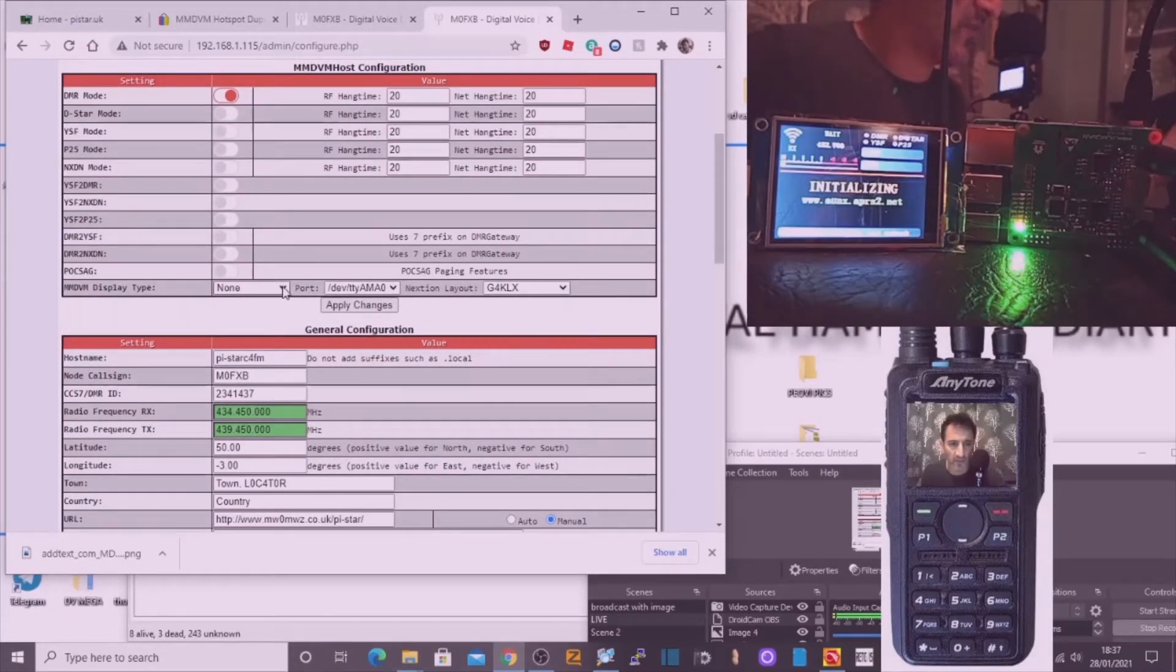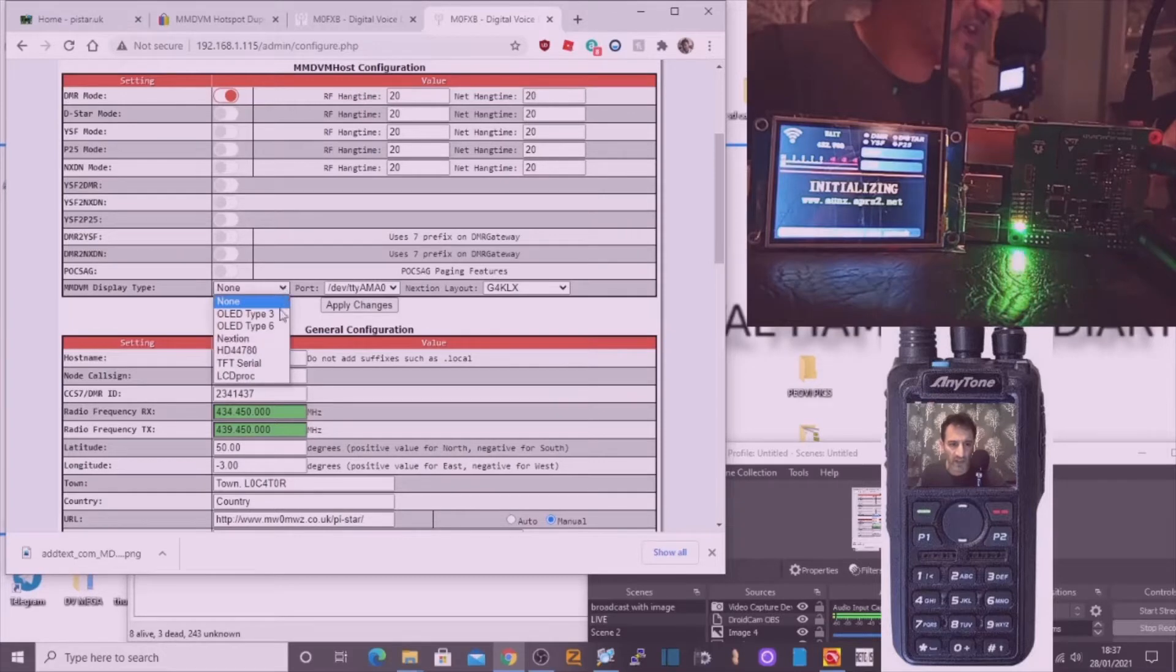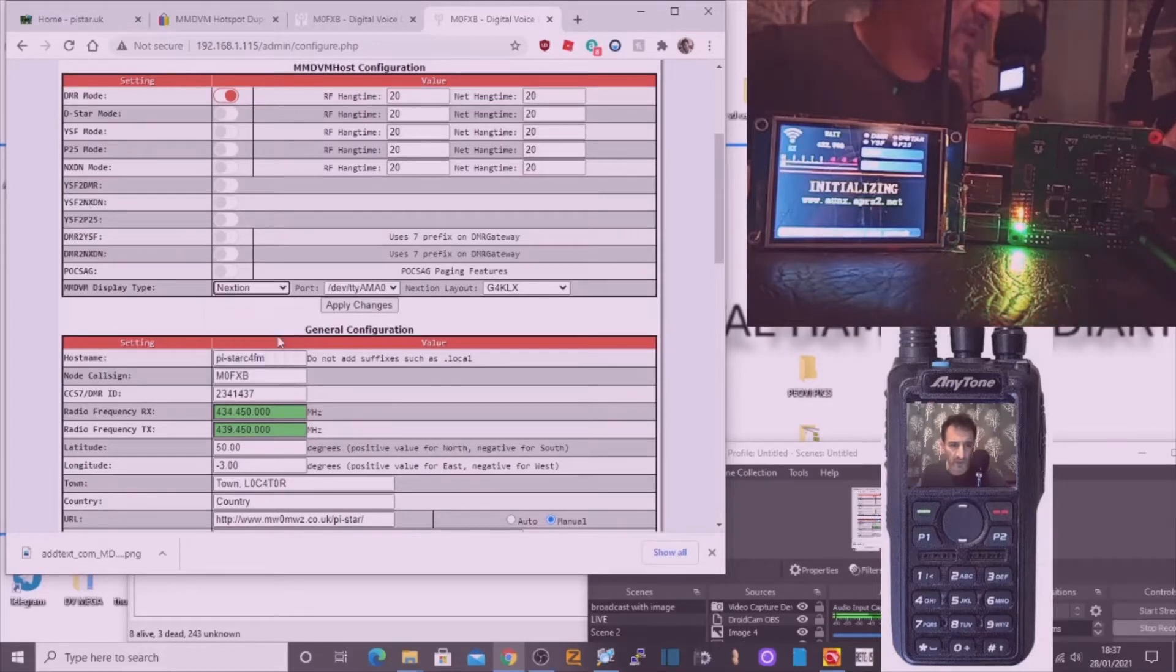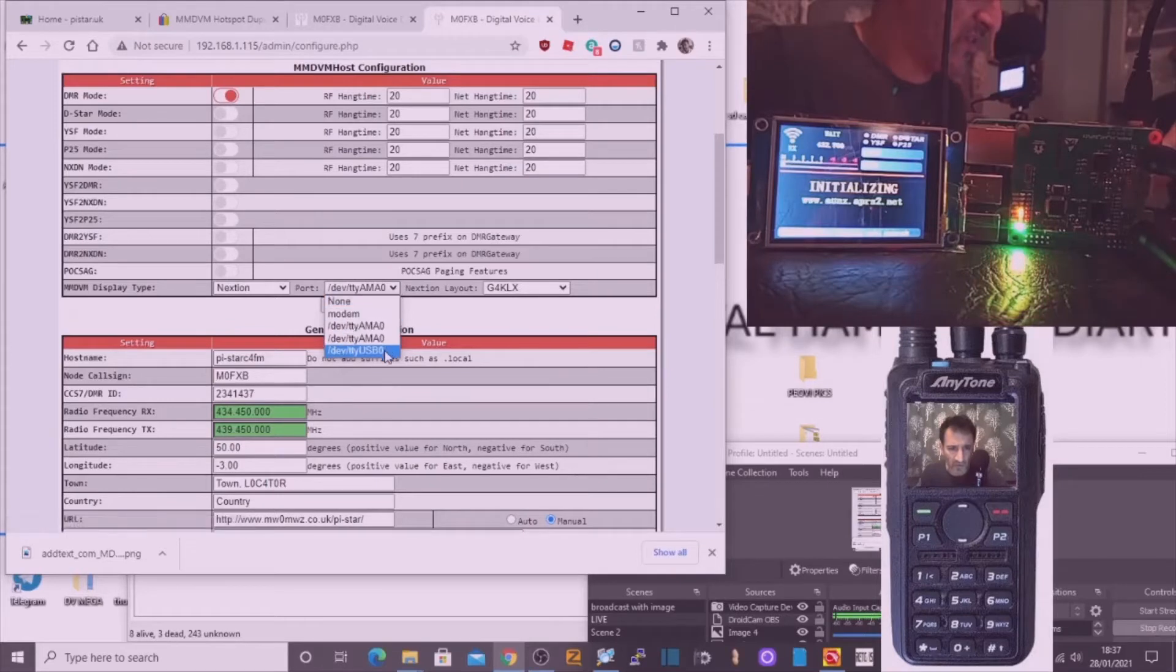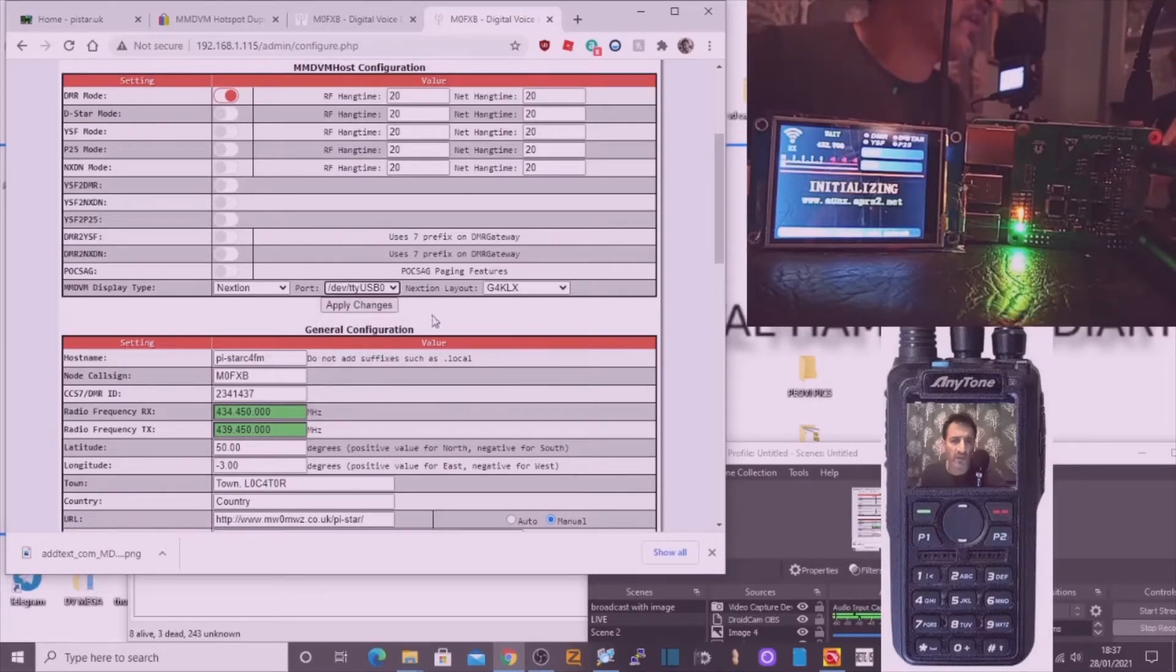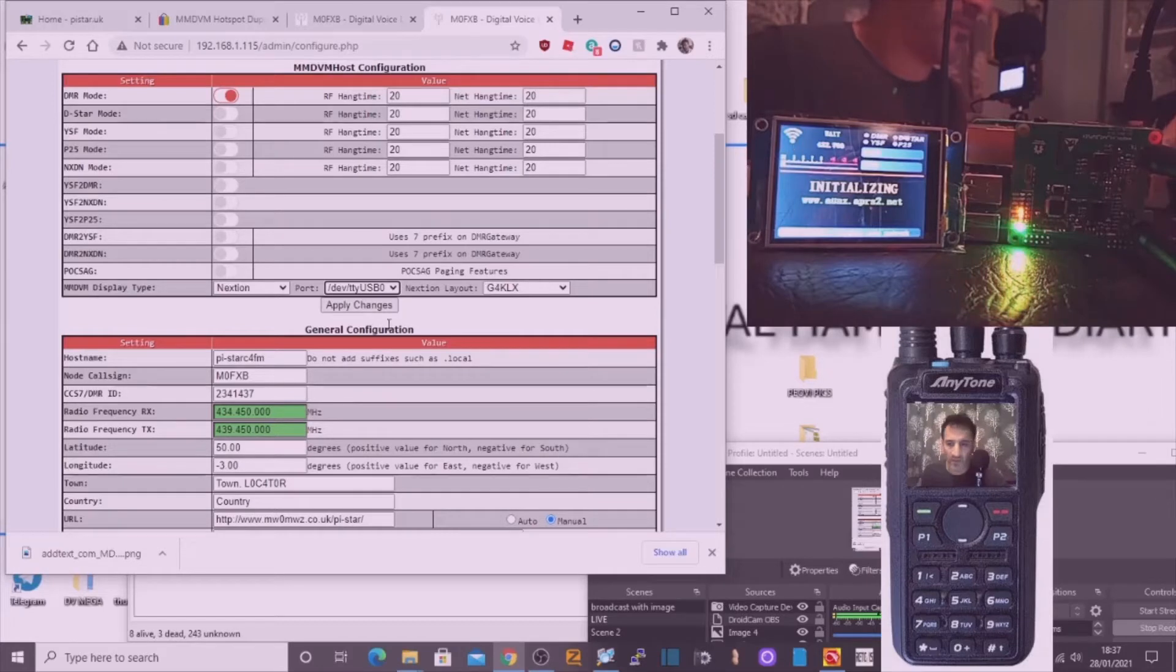It's connected by USB so we'll select Nexian. And I'm pretty sure we've got to select the bottom one which is USB. I always leave that one where it is. So let's apply it and let's see if anything happens.